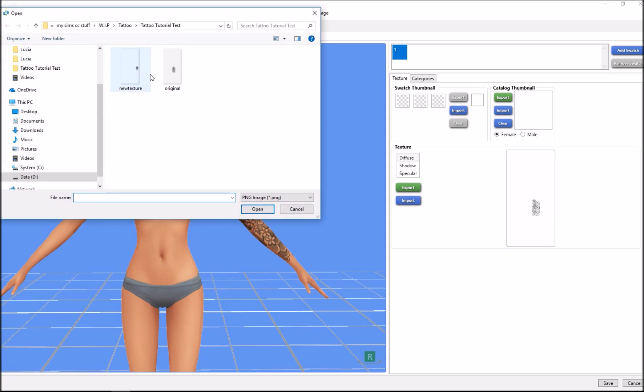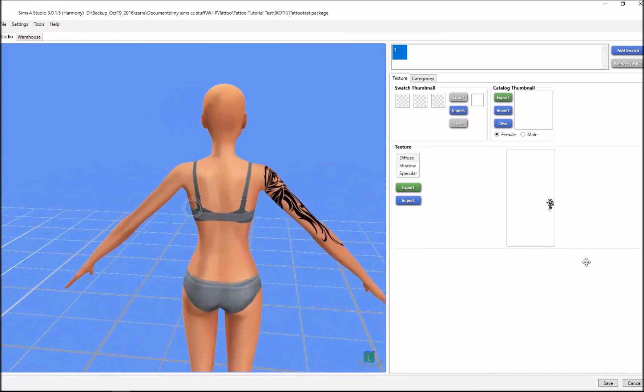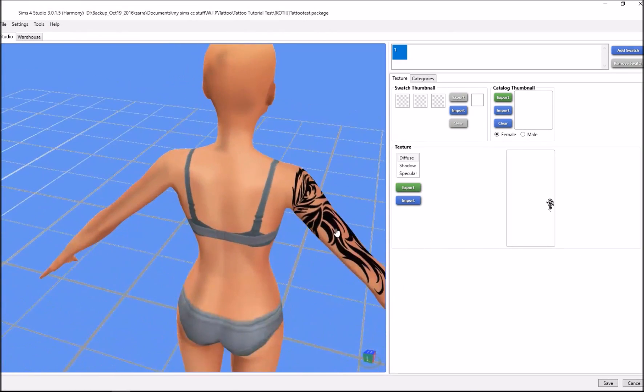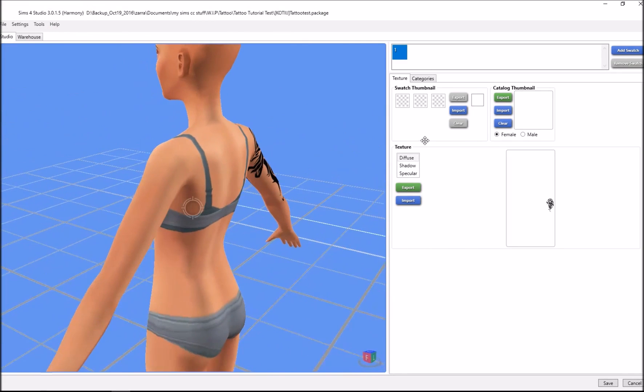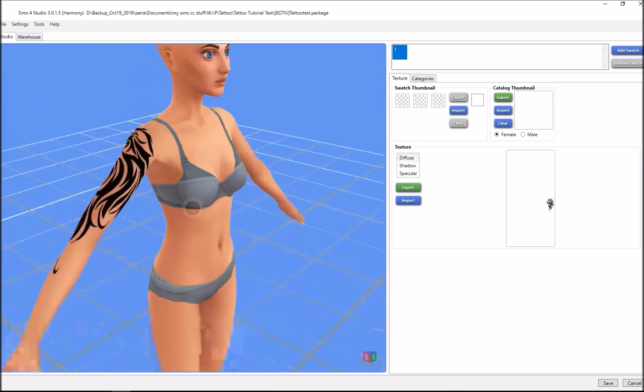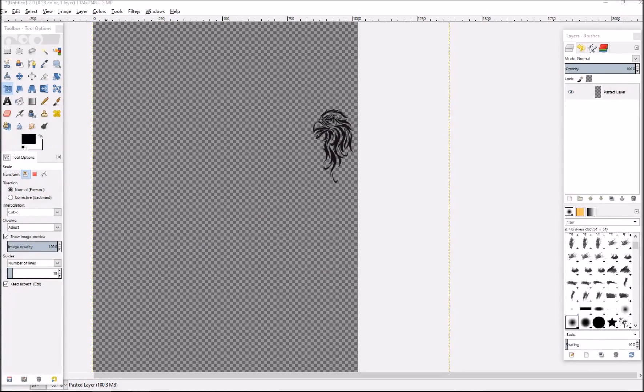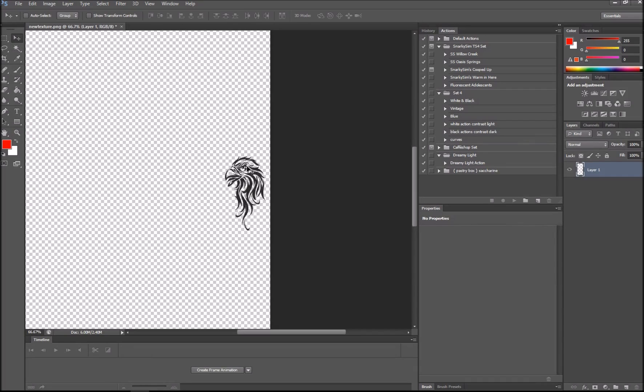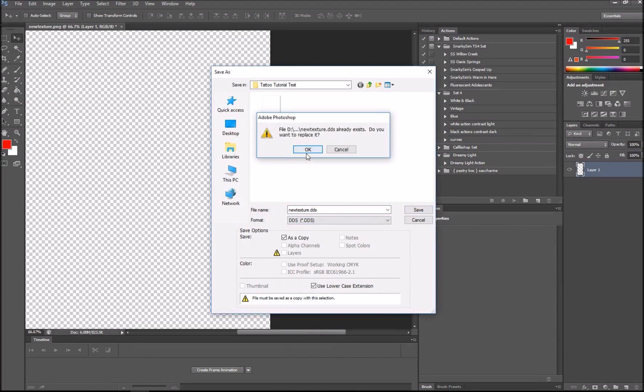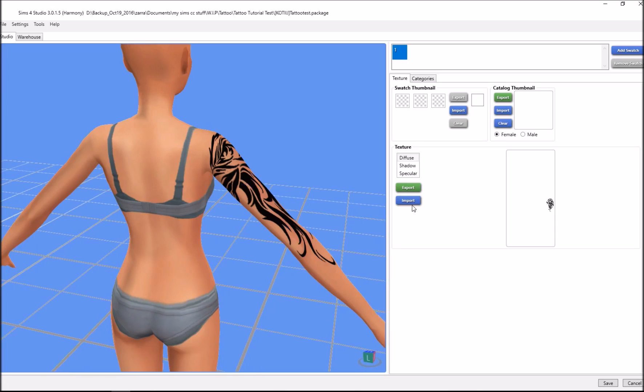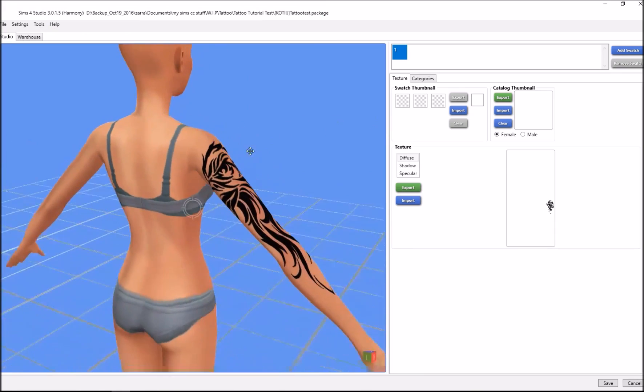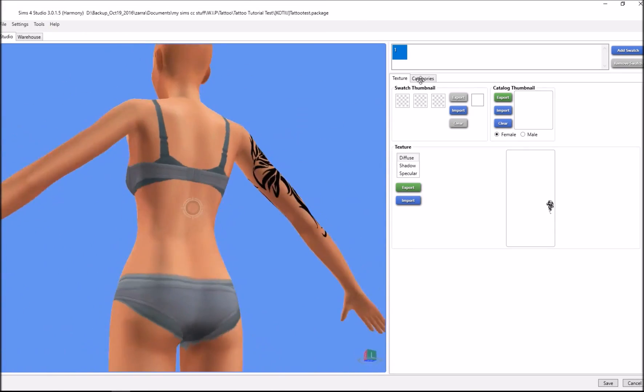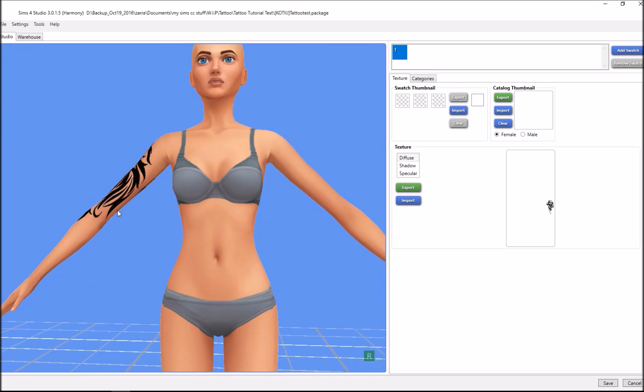We're going to import. In the file name below, put dds.dds, then open up our new texture. Here we have it. It looks weird because I put it up on the shoulder where it starts clipping. We're going to go back, drag it down a bit, then save it as DDS again, save, and import it again. There, it looks better now.